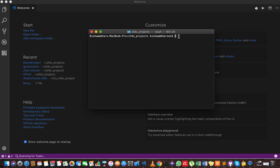Hey guys, once again I'm back, and today I'm going to show how to create a project, how to create a scratch org from the project, and how to push and pull source from and to a scratch org. We can create a project using two ways: either from the terminal firing up a command, or using the SFDX extension for VS Code.